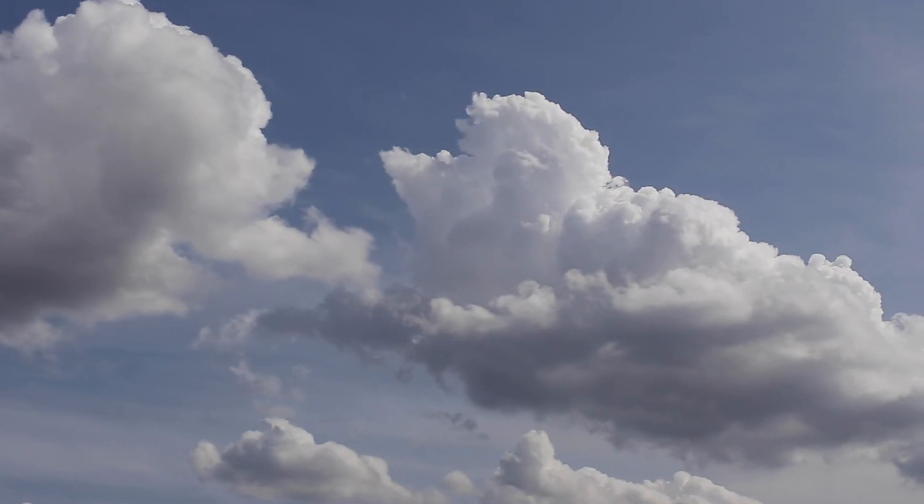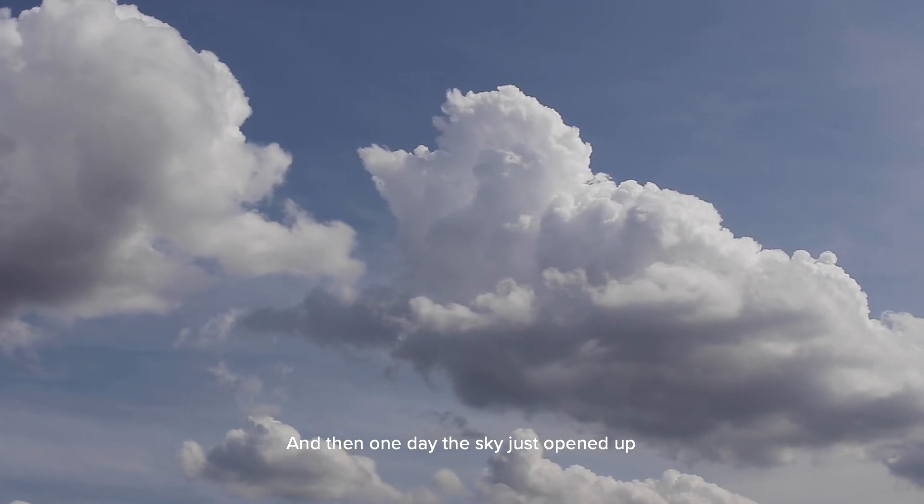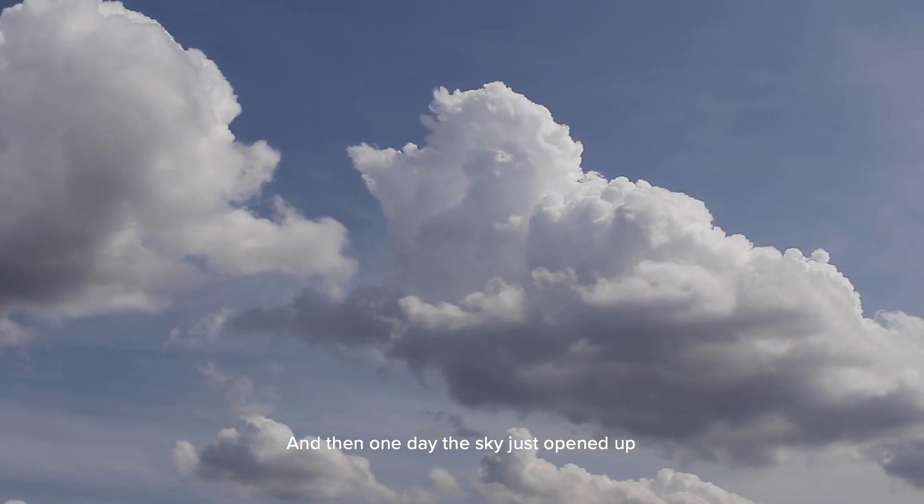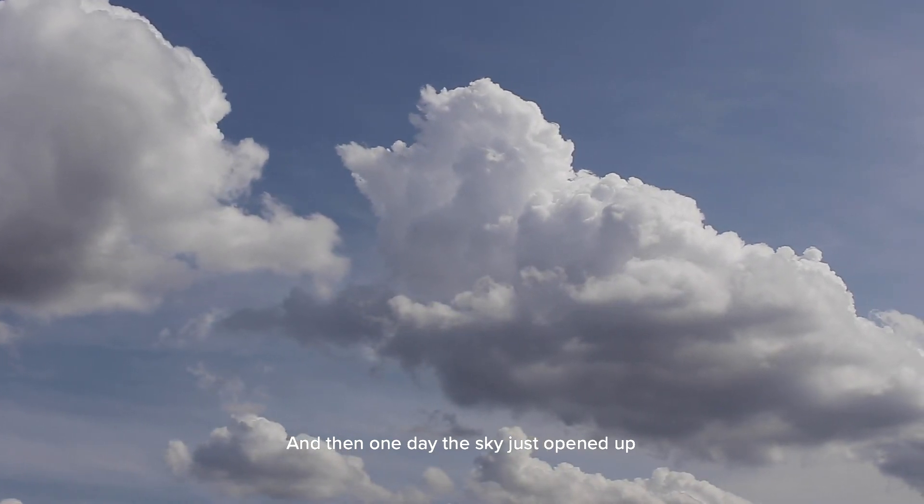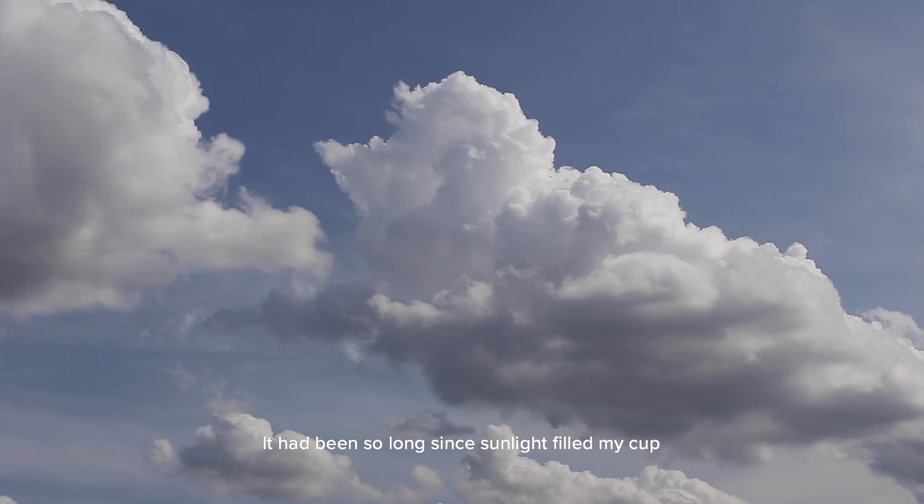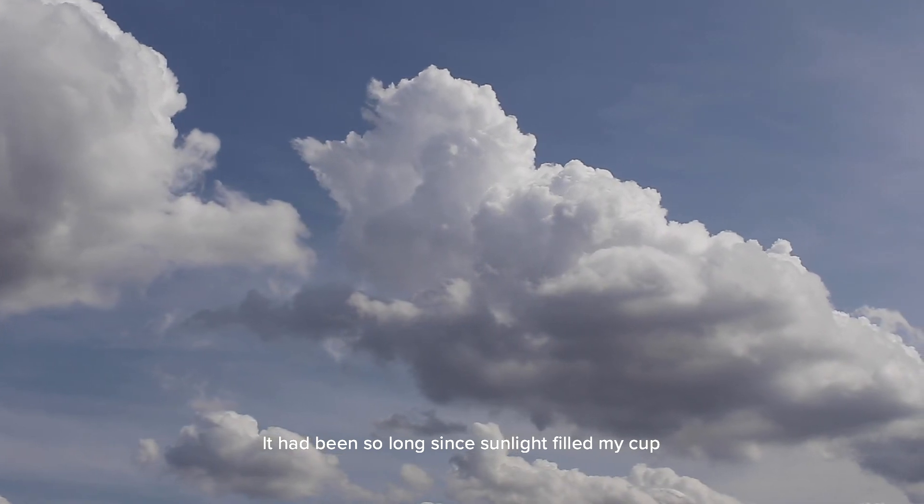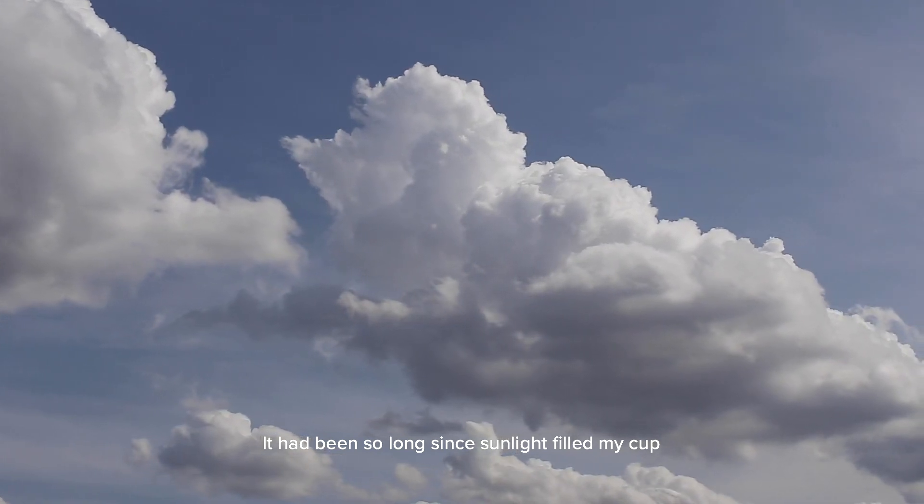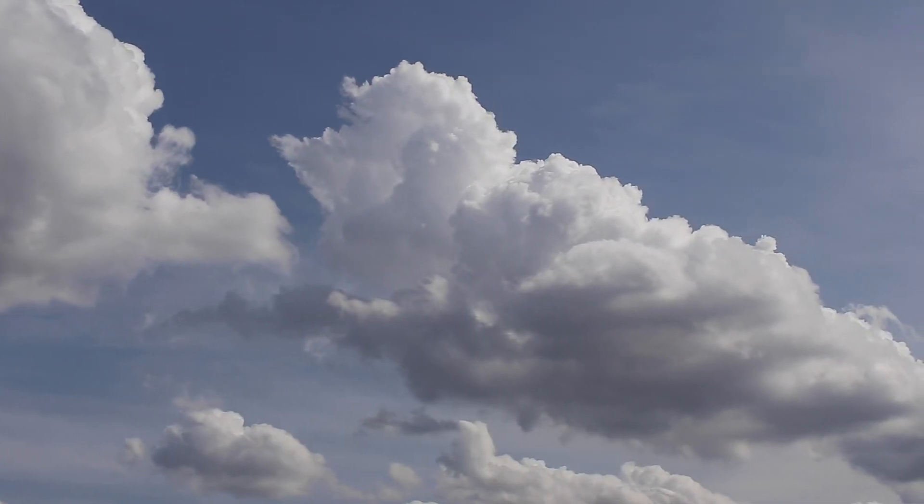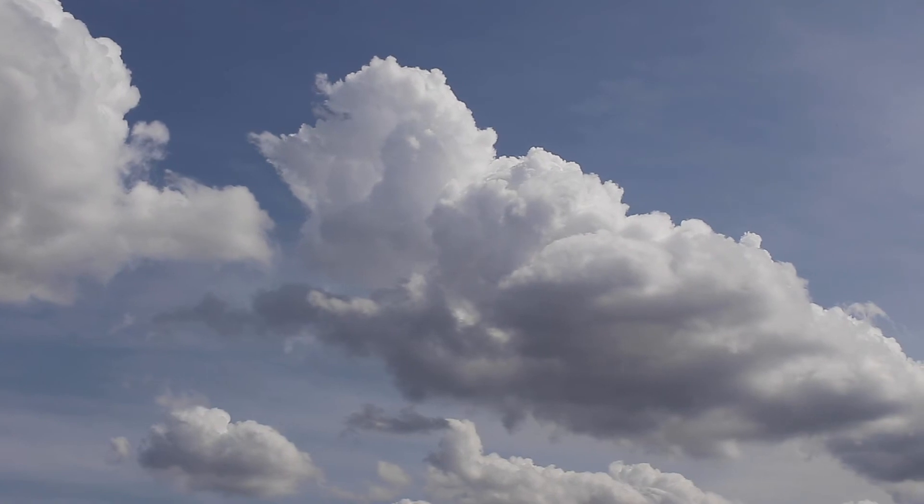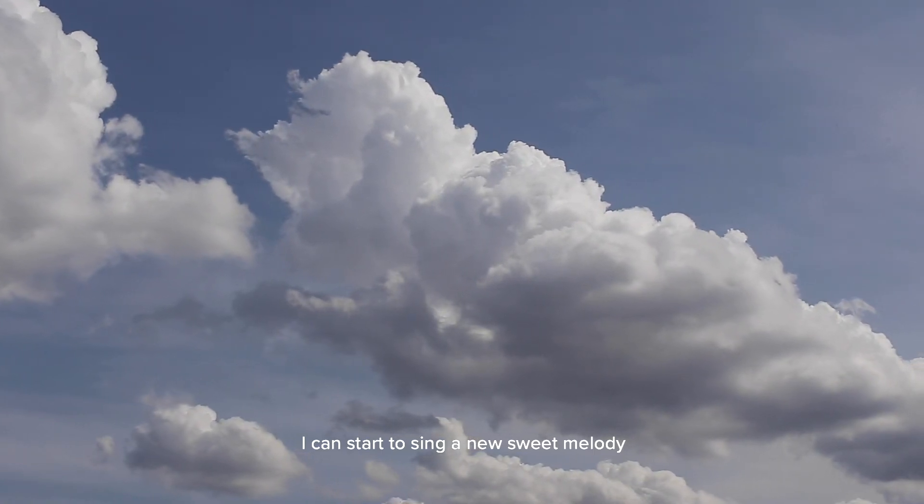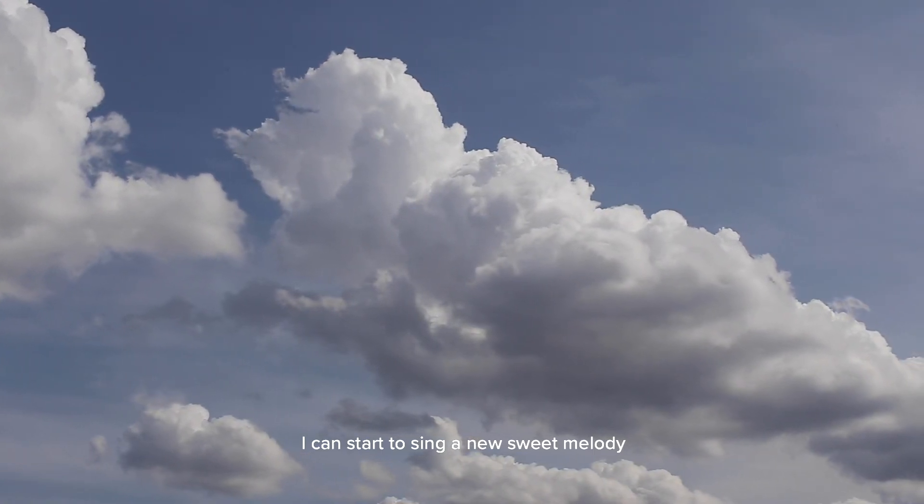And then one day the sky just opened up. It had been so long since sunlight filled my cup. I could start to sing a new sweet melody.